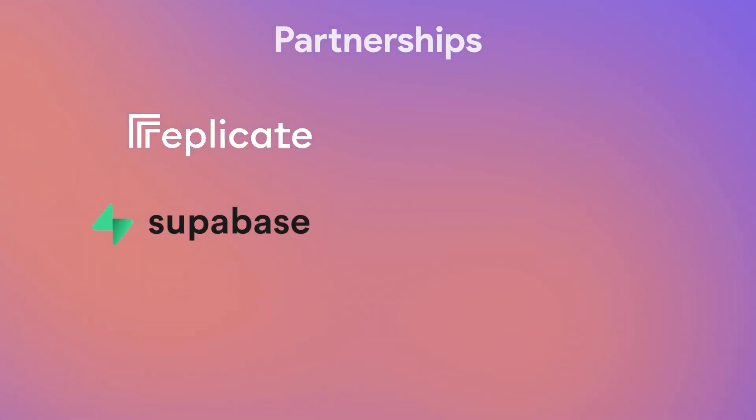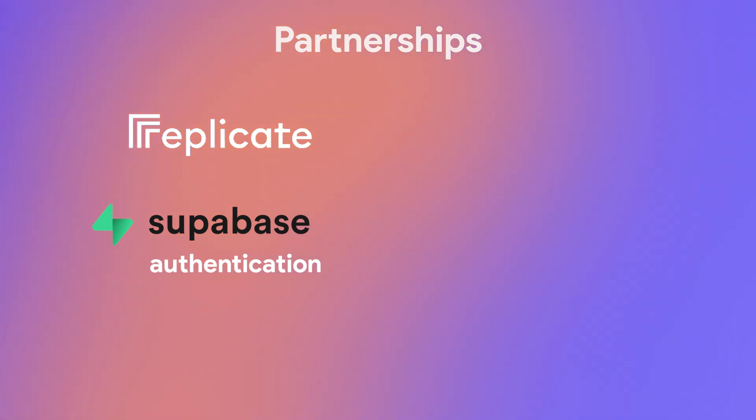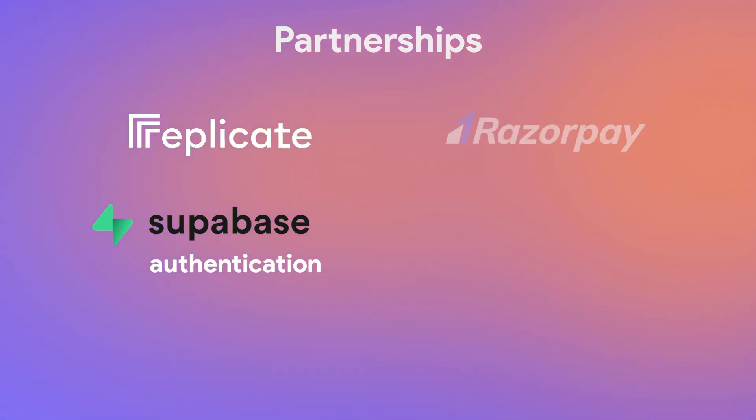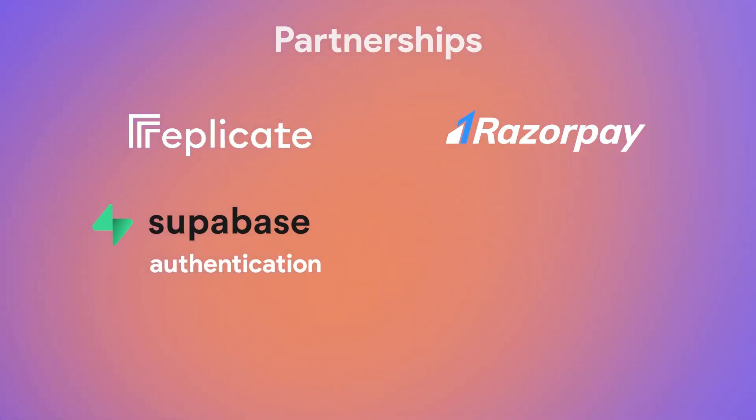However, our partnerships did not stop there. After launching our partnership with Supabase, we announced Supabase email authentication support in FlutterFlow to expand our partnership. Next, we integrated Razorpay to make it easier for Indian businesses to accept payments from credit cards, UPI, net banking, and digital wallets.